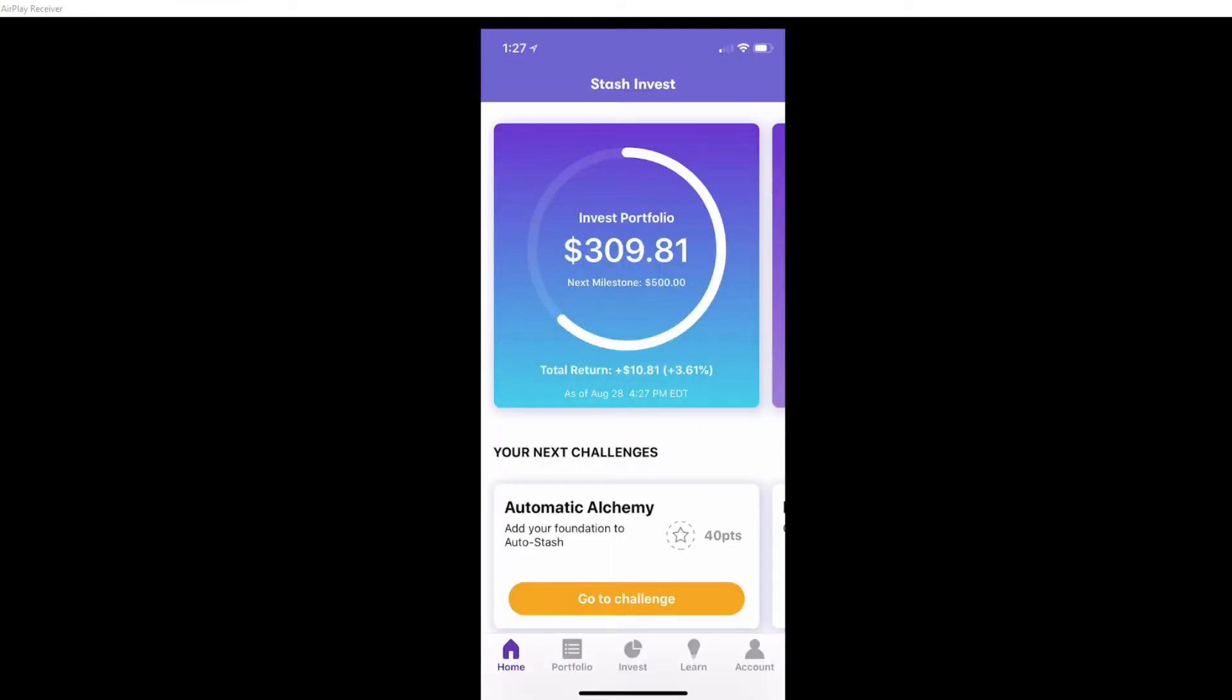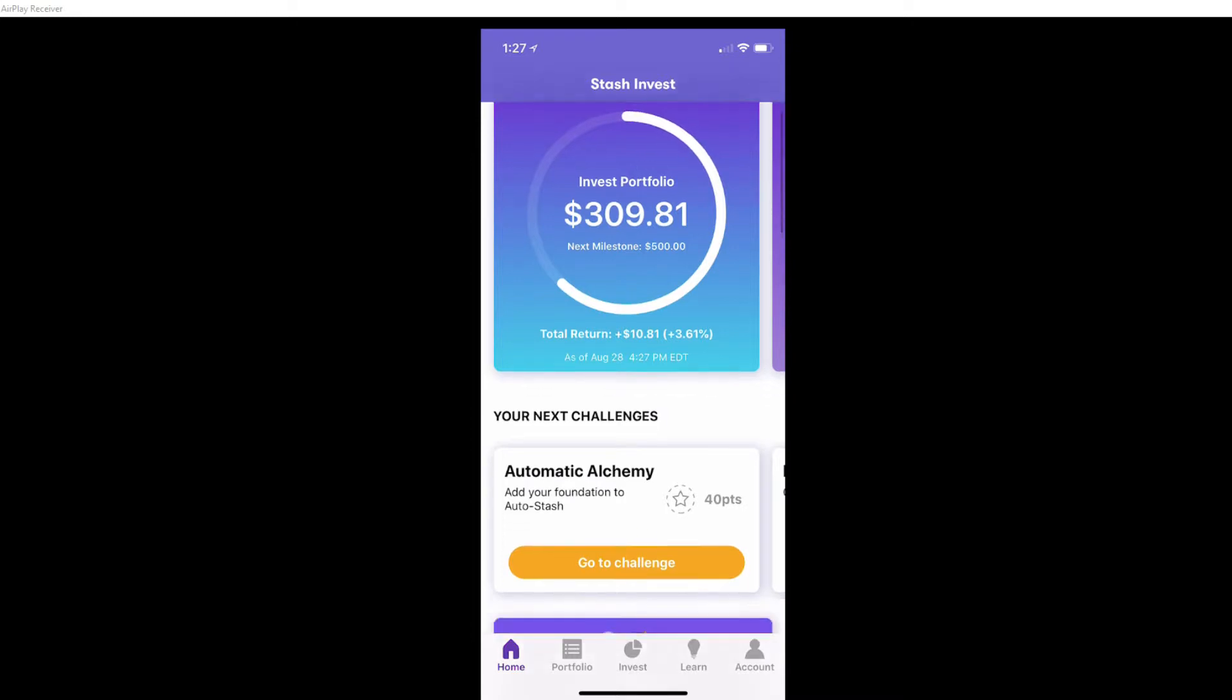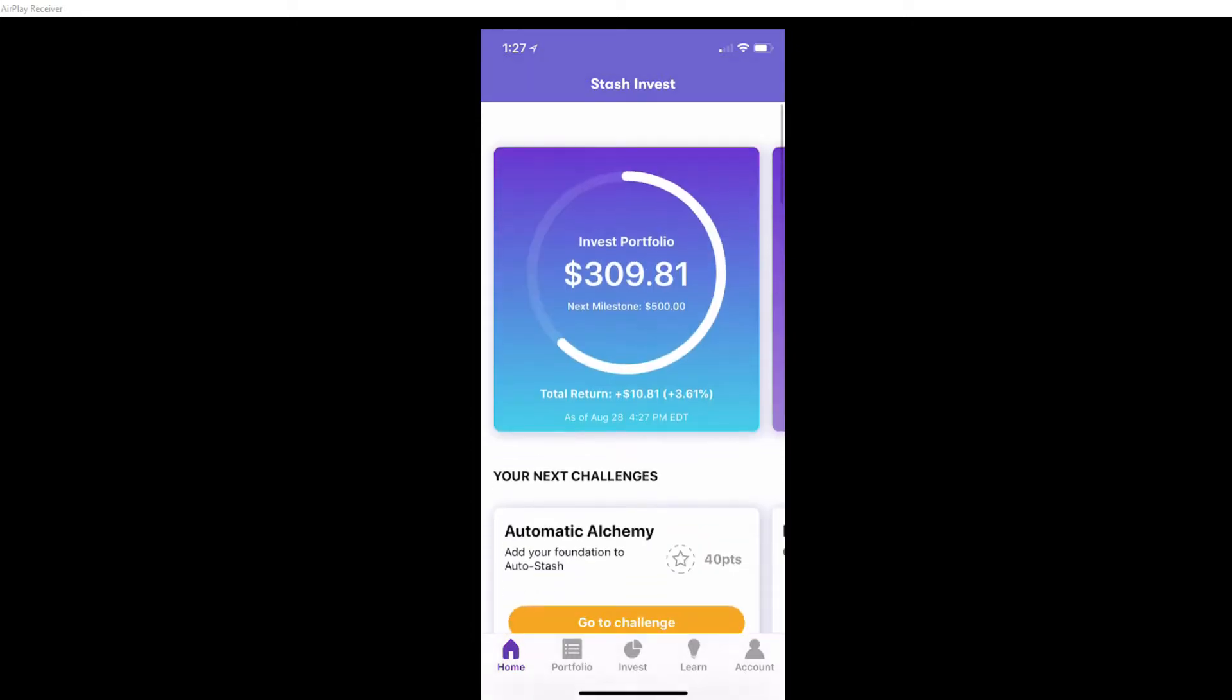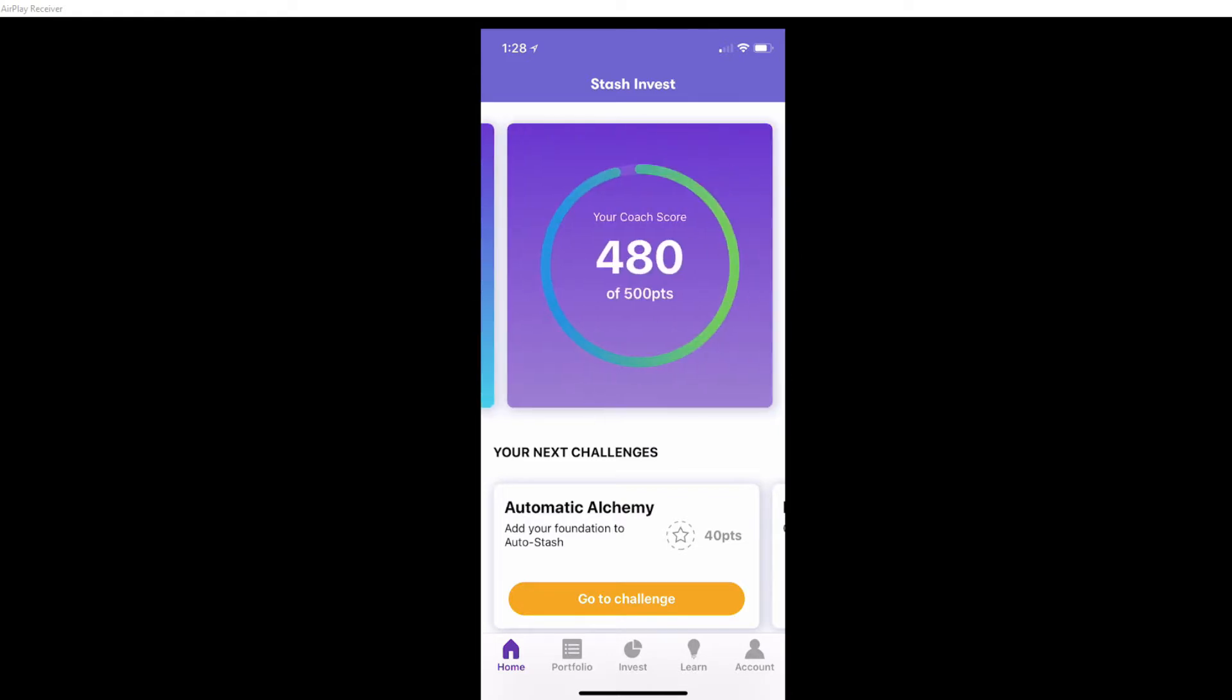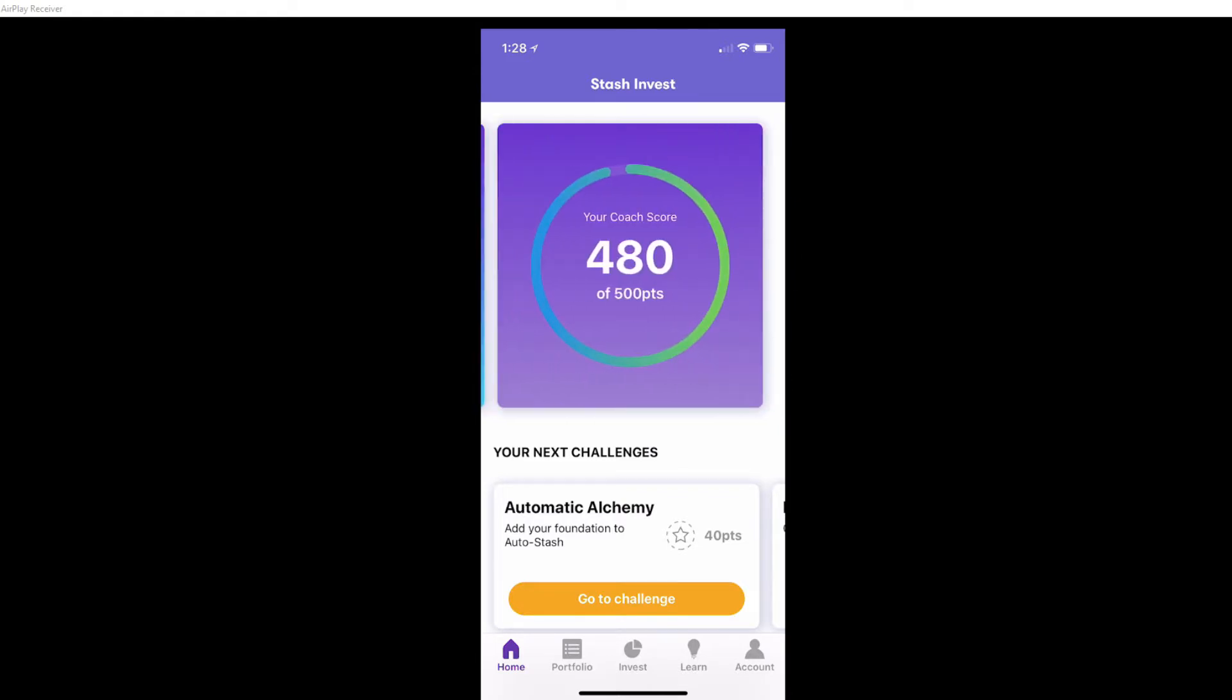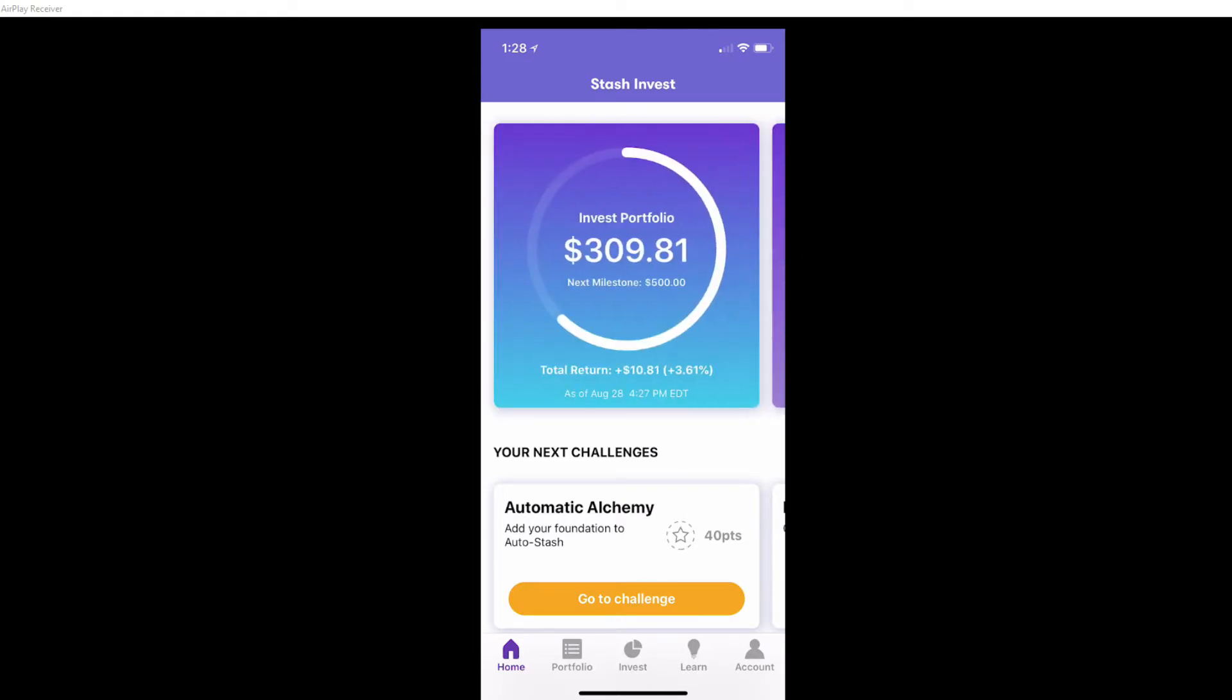So you guys can see on Stash I have $309.81. My total return is $10.81, 3.61%. So that's almost $11. The last time I made a video comparing these two, I was down $0.39. So you guys can see I'm up over $10 now.